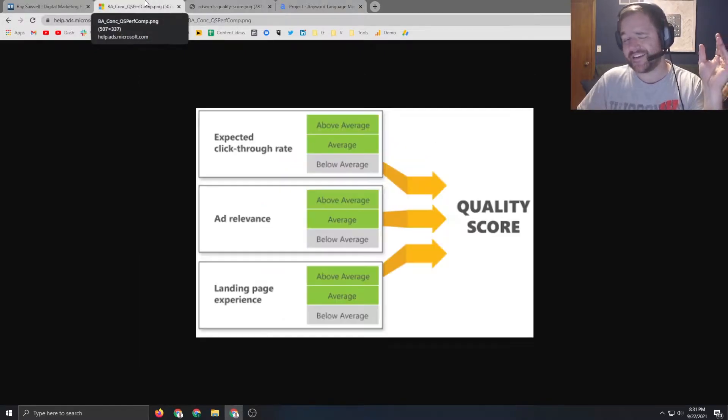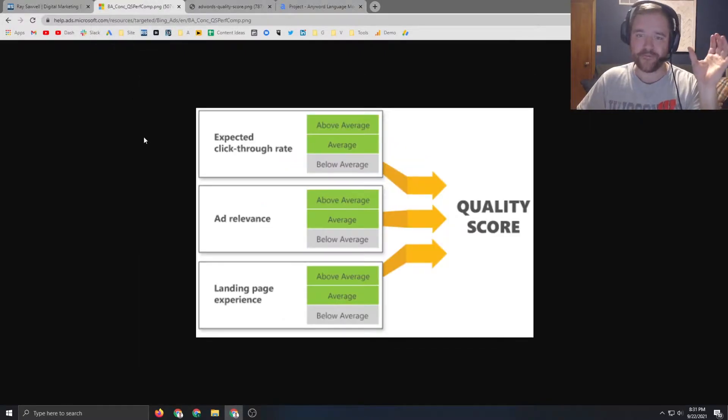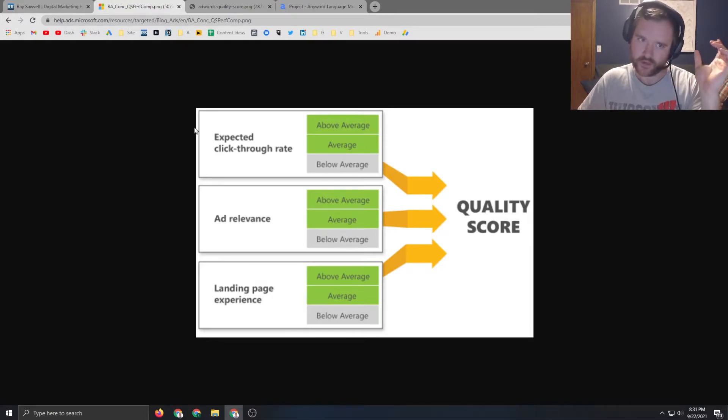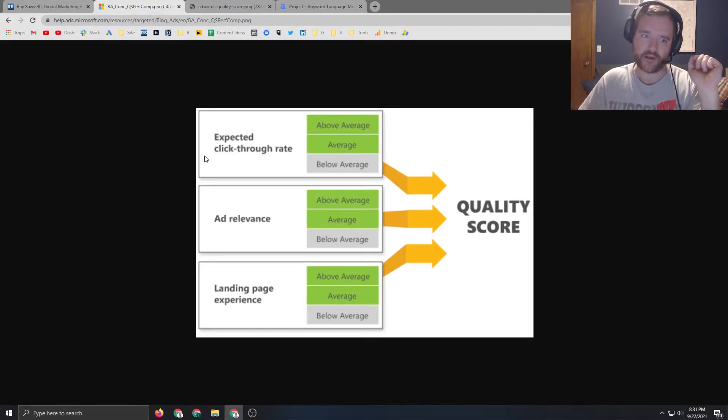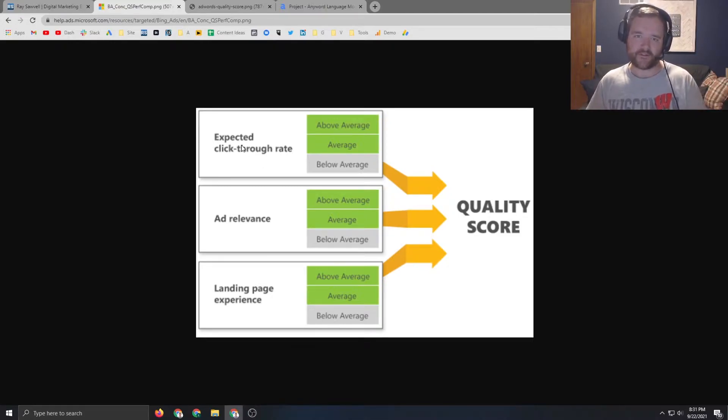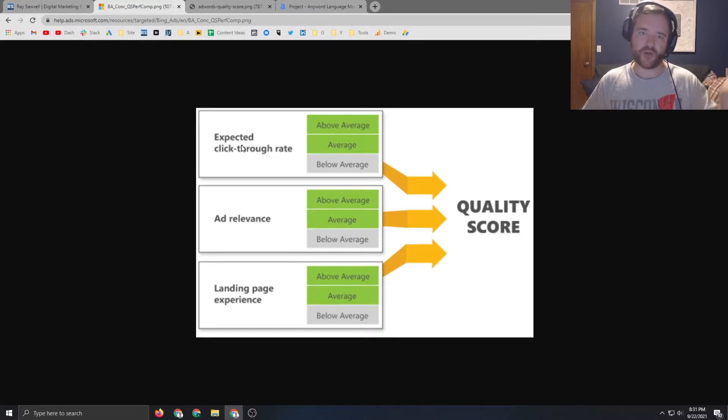Interestingly enough, Bing put together a really good graphic that I found very helpful when it comes to quality score. The three major factors here: click-through rate, ad relevance, and landing page experience. It's rated typically on a factor of is it average, above, or below average.